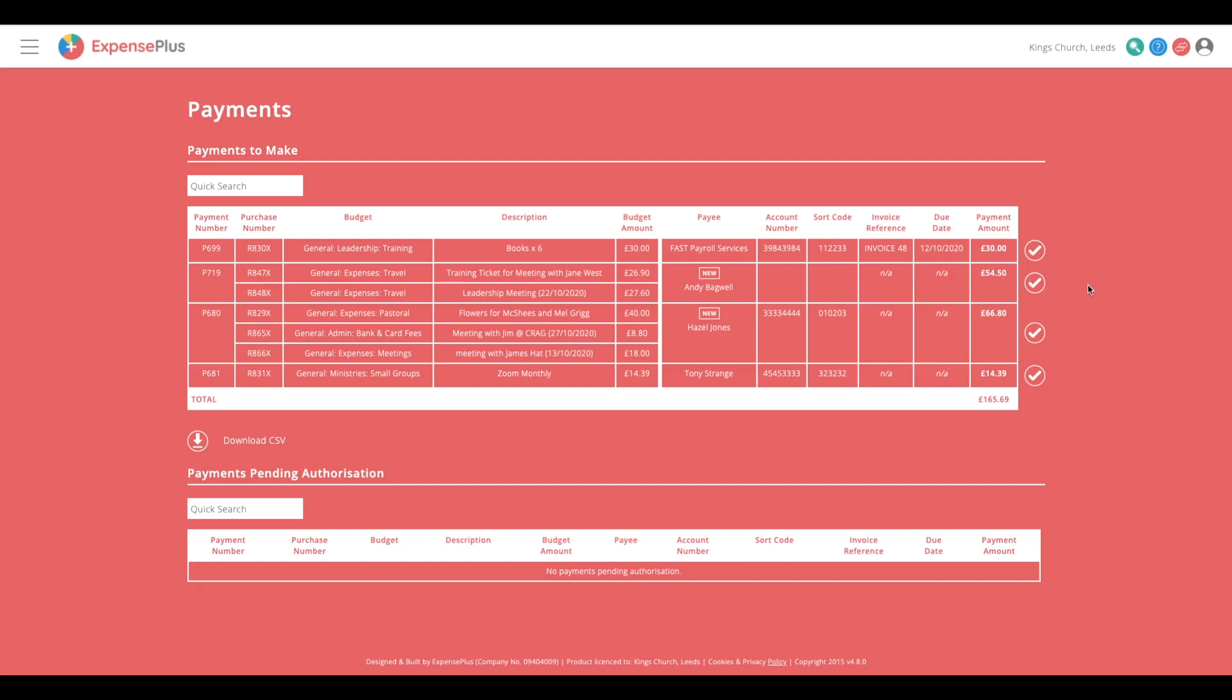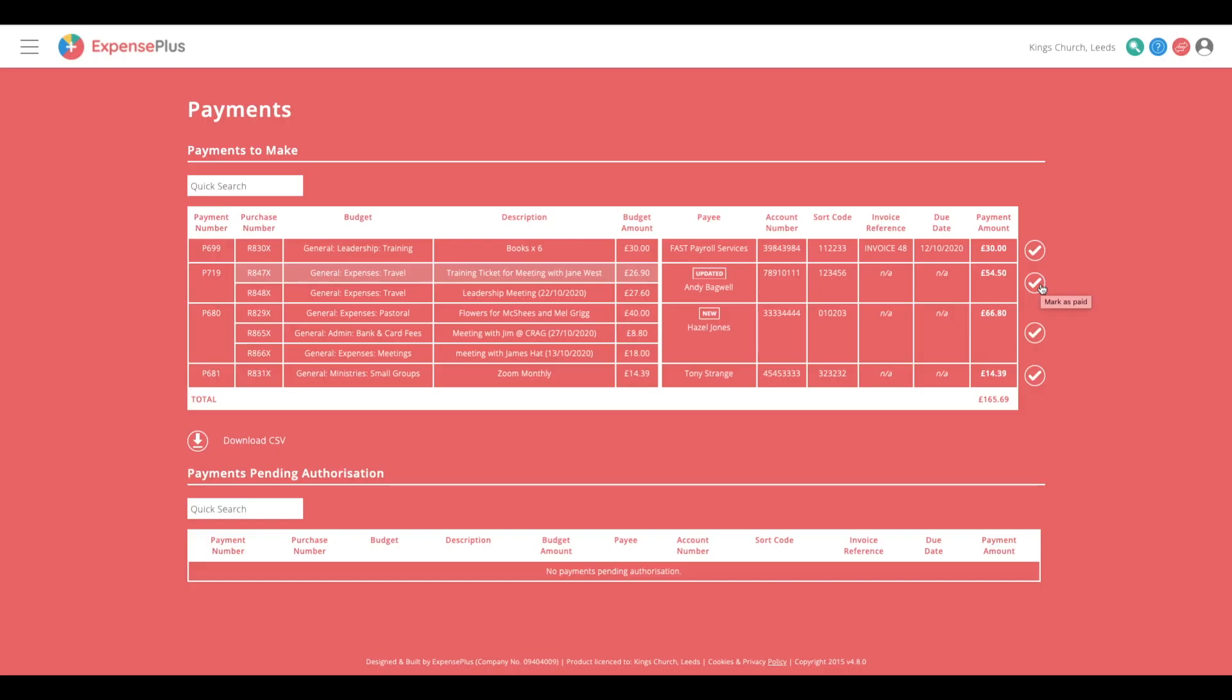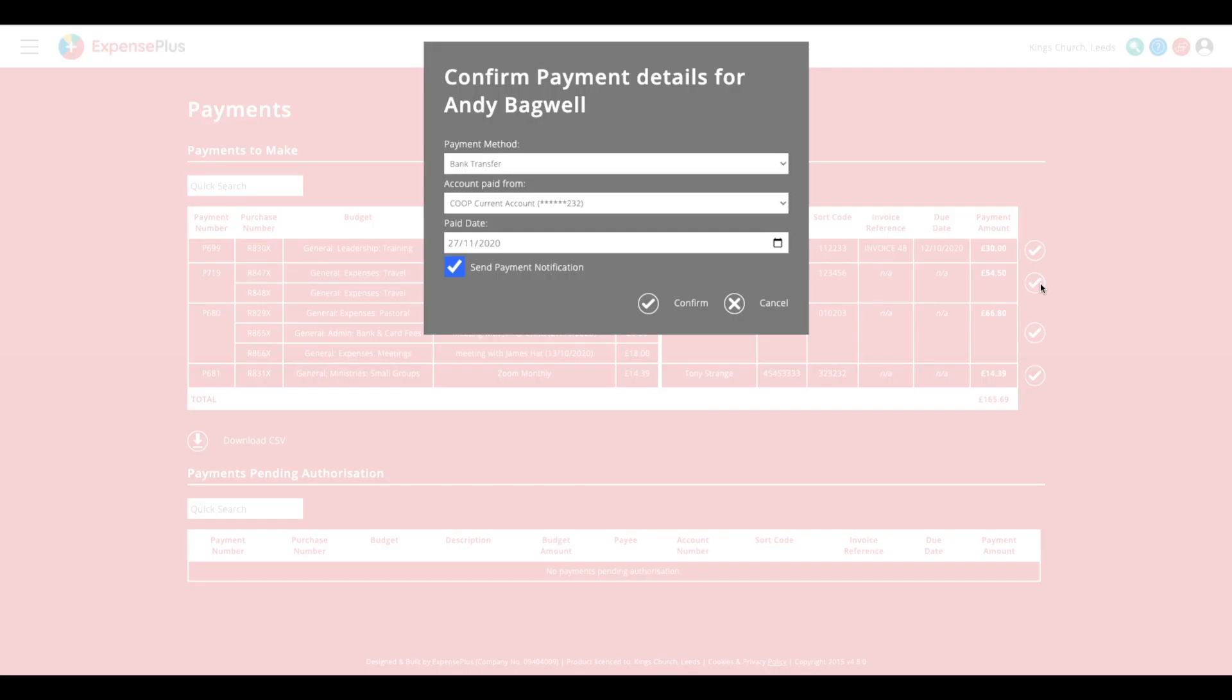With ExpensePlus open in one window and your online banking in another, work your way through, automatically recording the payments as complete and sending remittance emails as you go.